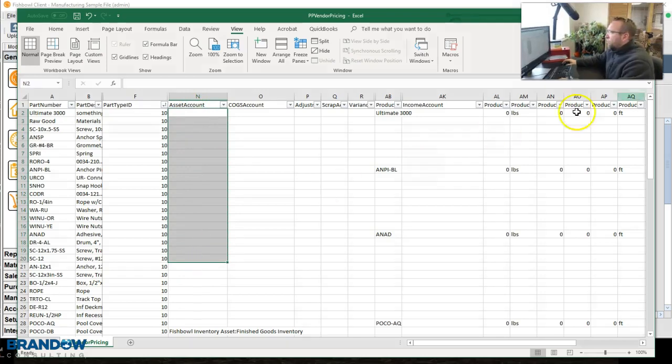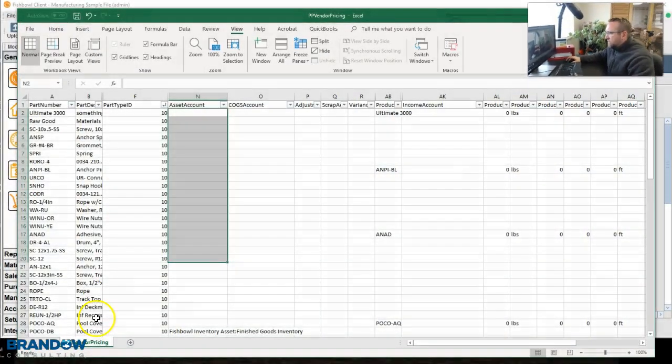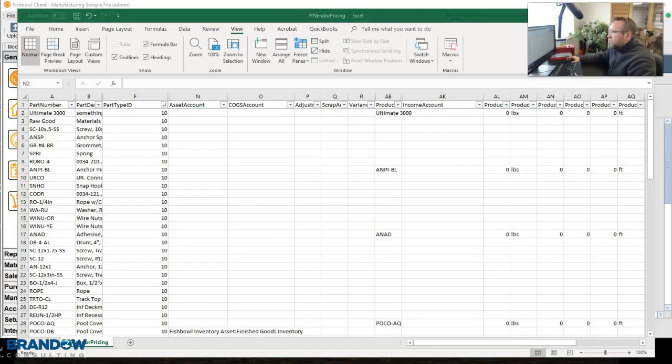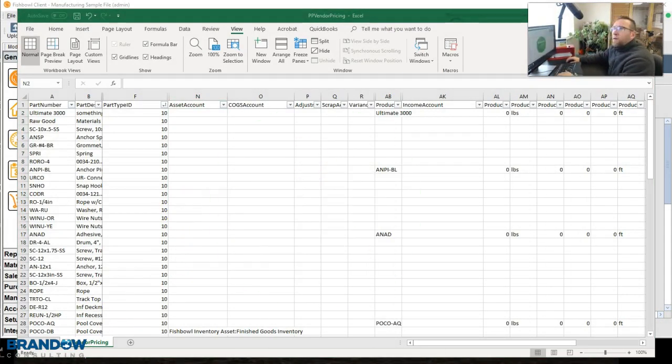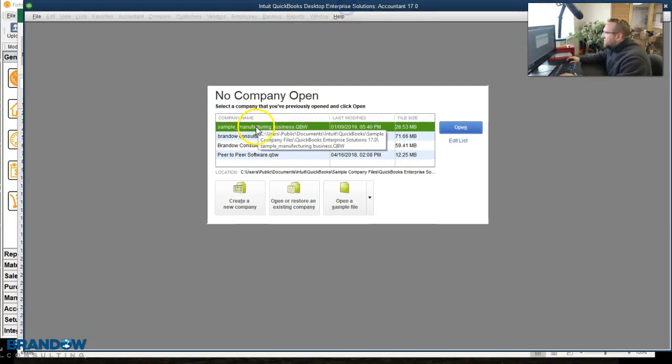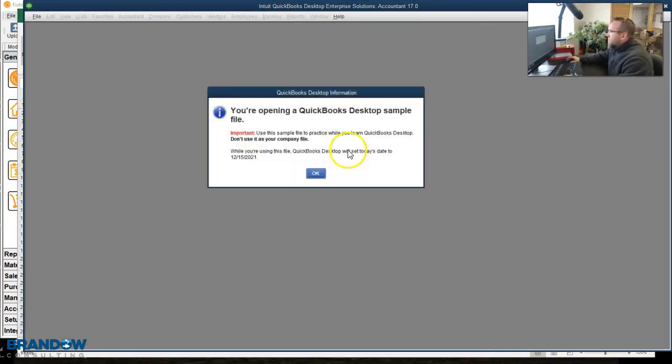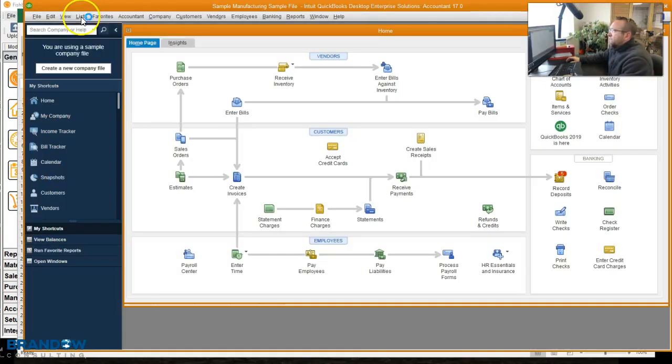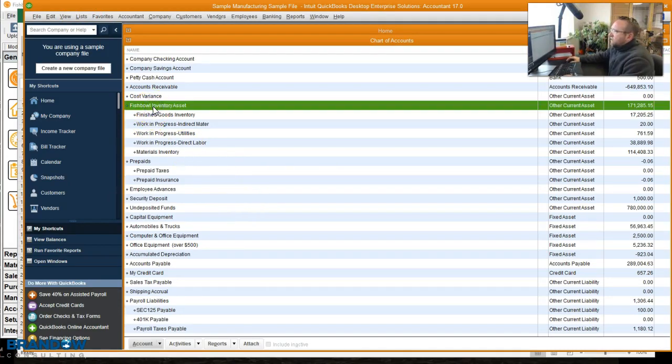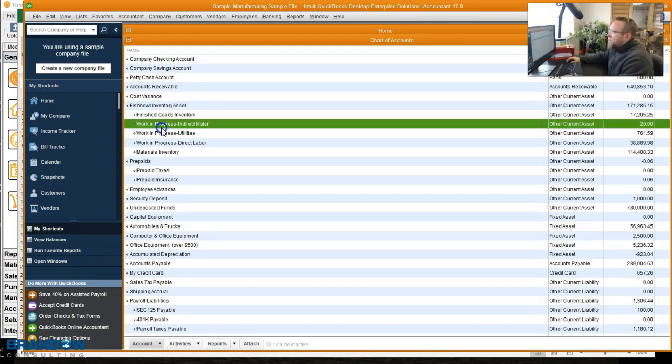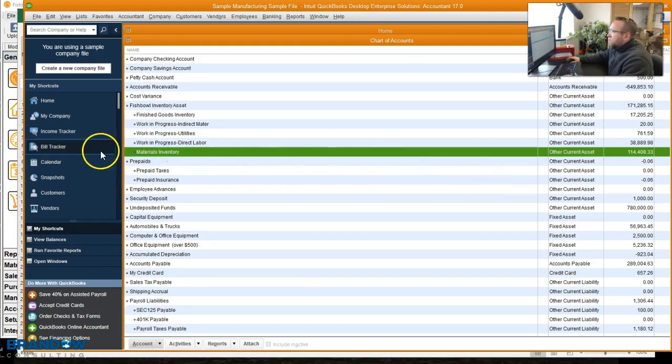In order to input the QuickBooks account correctly, go to QuickBooks and pull up your chart of accounts. So I'm going to do that. Go to QuickBooks, chart of accounts. Okay, so in my chart of accounts, I have Fishbowl inventory asset as the parent, and I have a finished good, a couple of WIPs, and a raw good account.